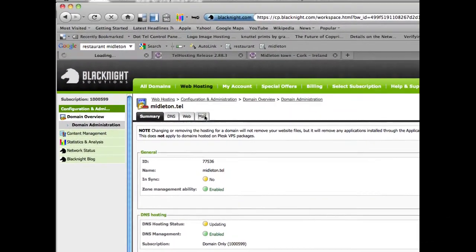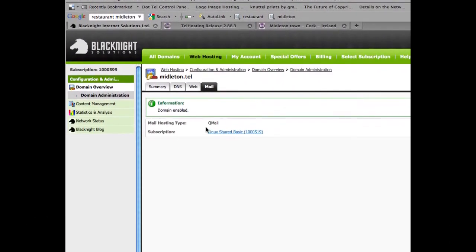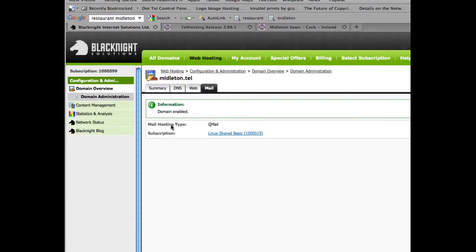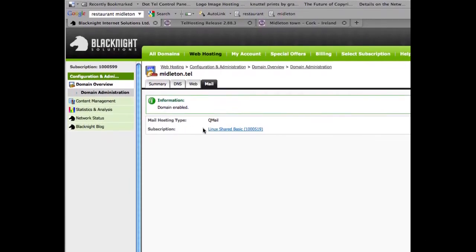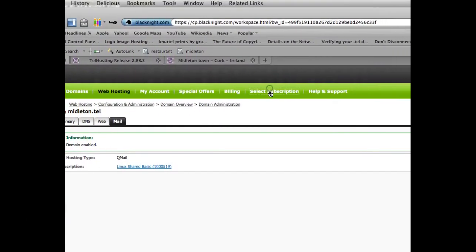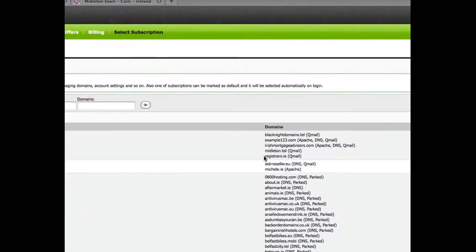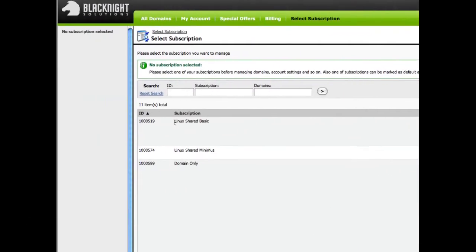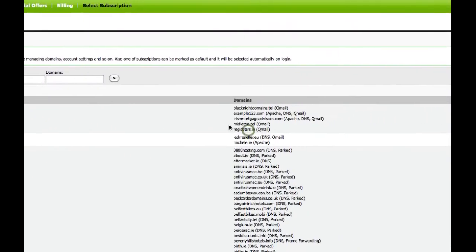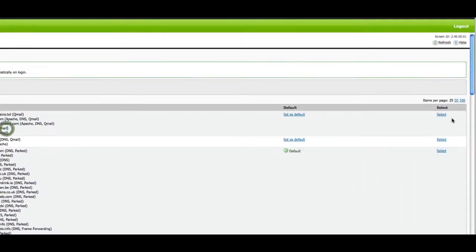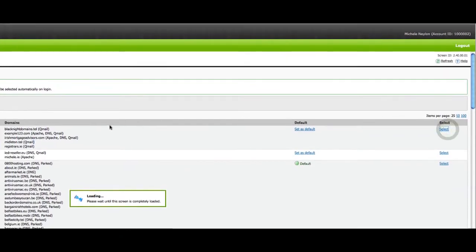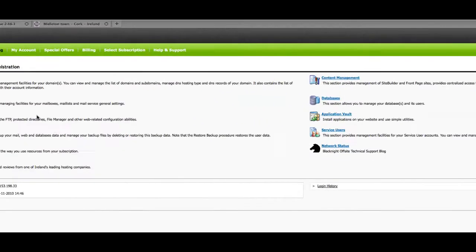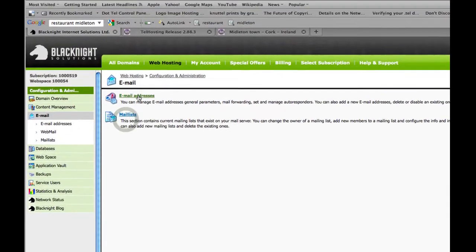Now, if I click on the mail tab, you'll see mail hosting type, Qmail associated with this account. So if I can then go into the select subscription, you'll see Linux shared basic, and there we have middleton.tel. So we'll click, go into that, and then into our email section.